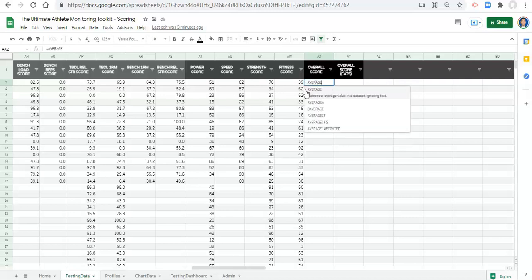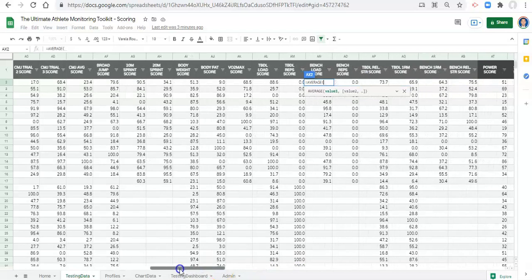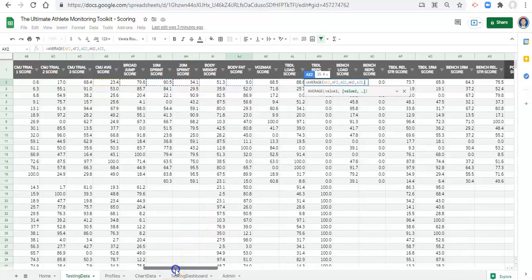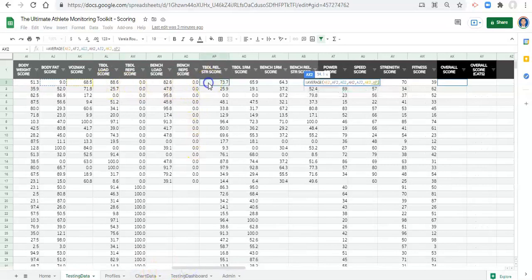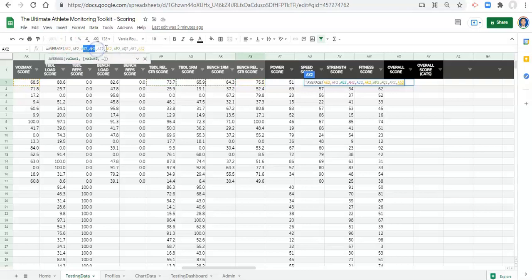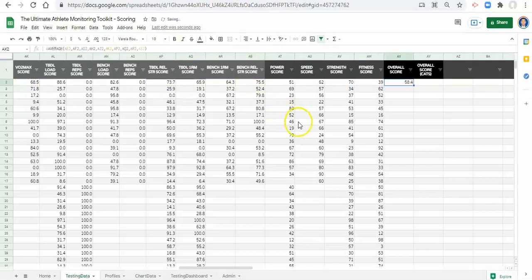The first way: take the average of all the individual test metrics. Equals AVERAGE, open parentheses, then select: CMJ average score, broad jump score, 10-meter sprint score, 20-meter sprint score, body fat score, VO2 max score, trap bar deadlift relative strength, trap bar deadlift 1RM, bench 1RM, and bench relative strength — close parentheses and click enter. That's the person's overall score, with each metric weighted evenly.